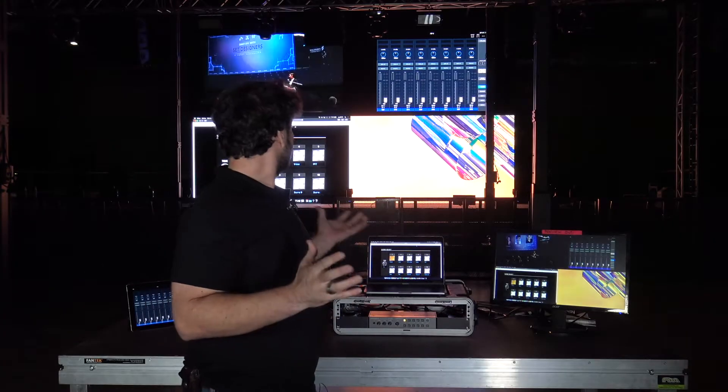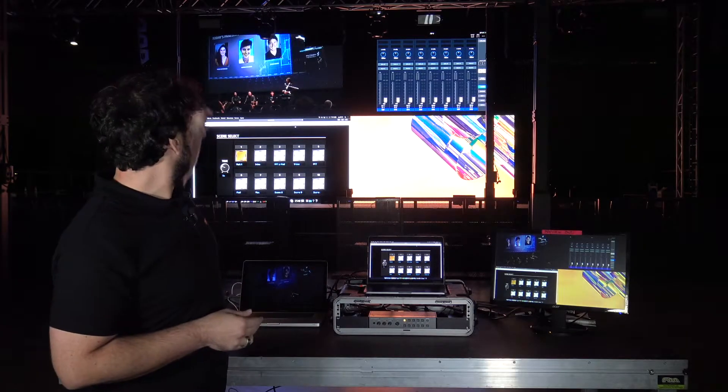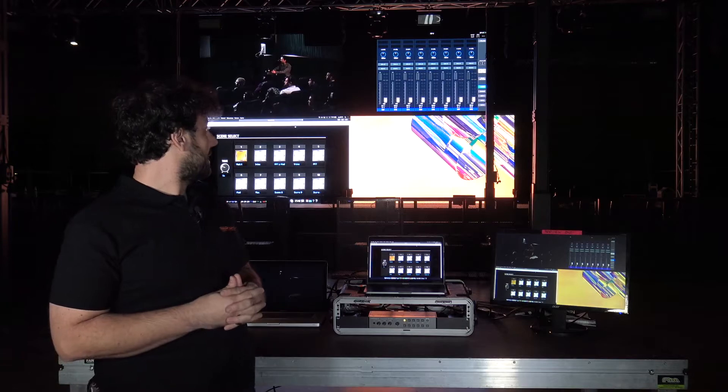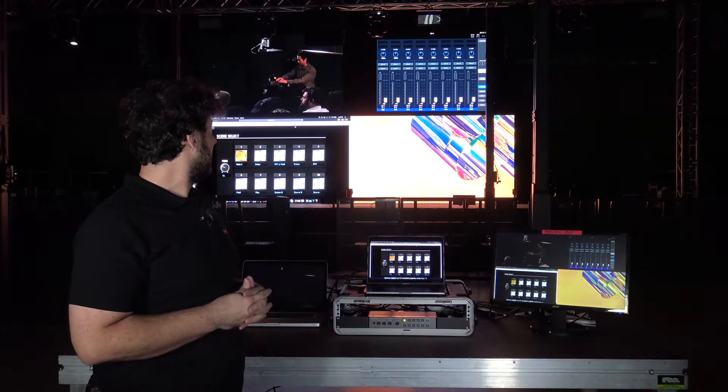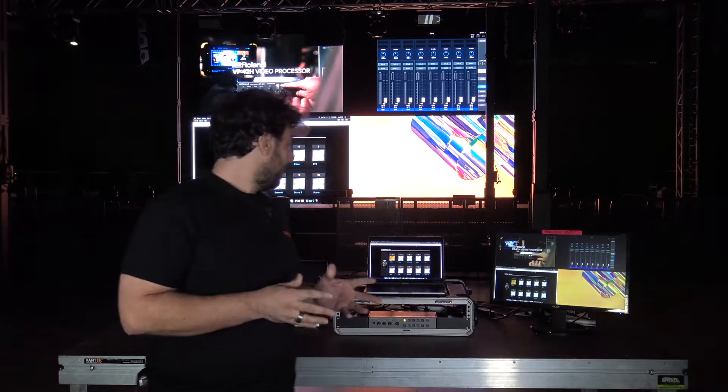We are in a real situation where we have a backdrop of an LED screen. This could be a typical situation in a corporate event.